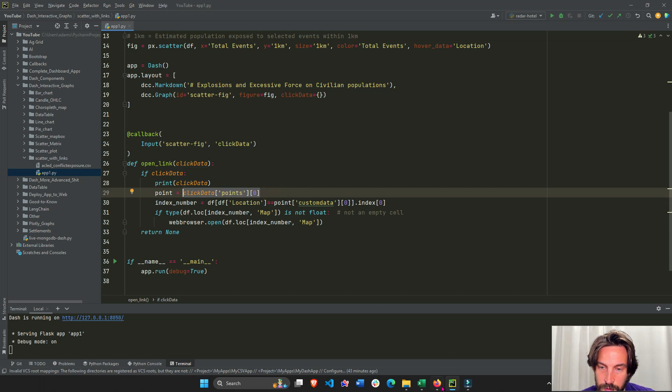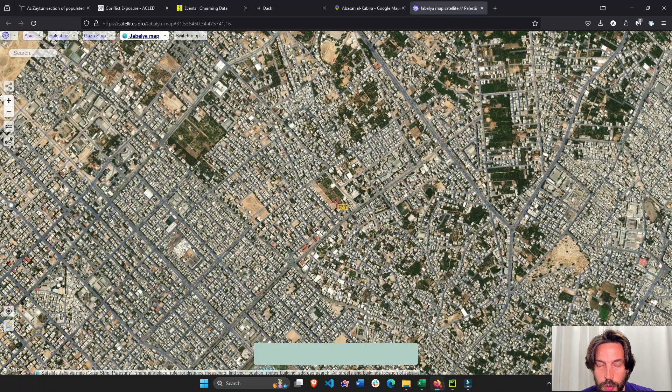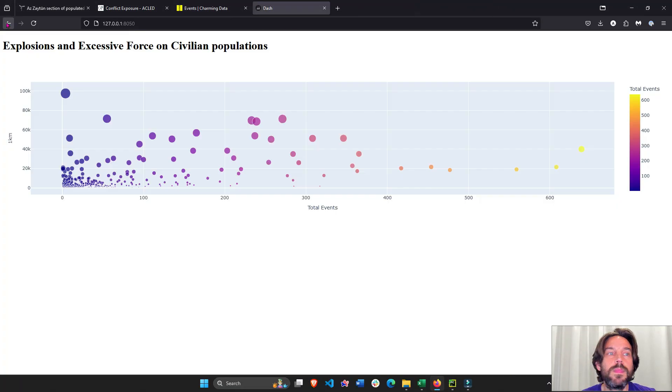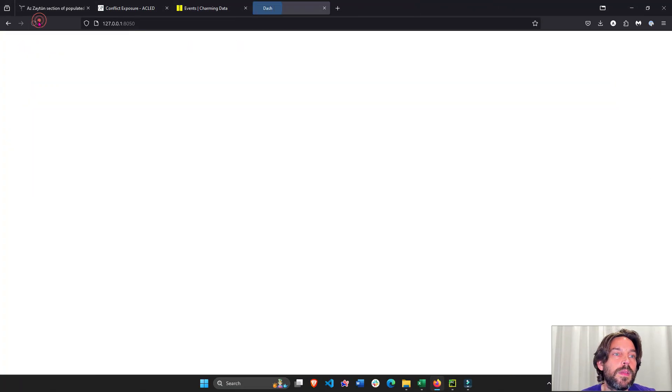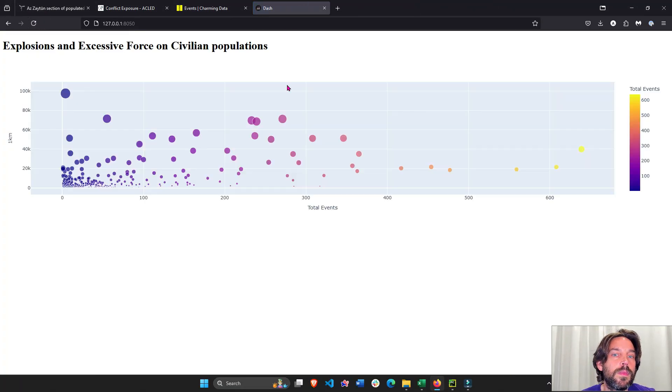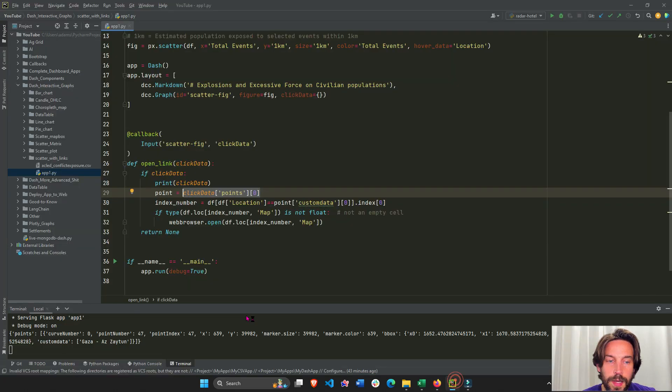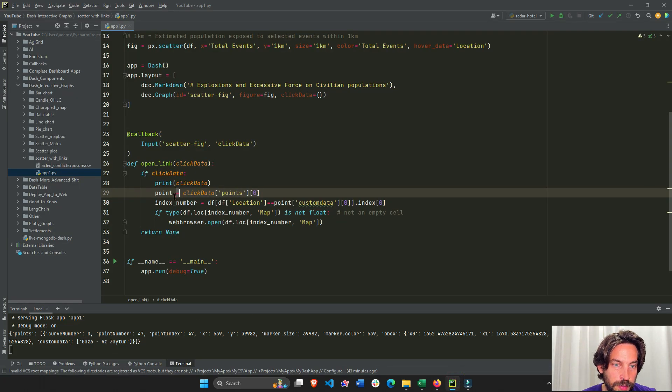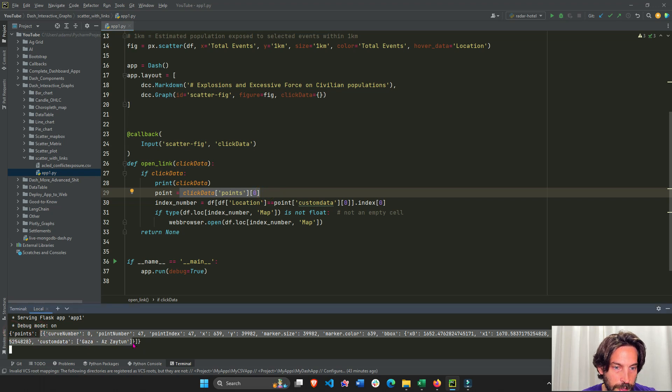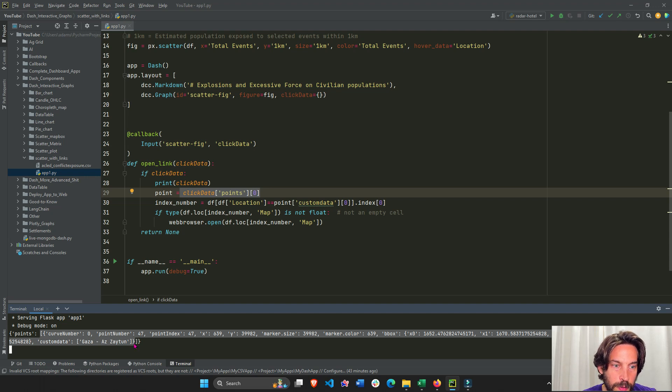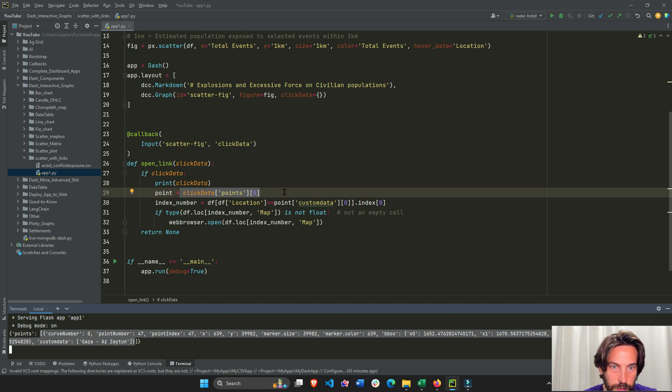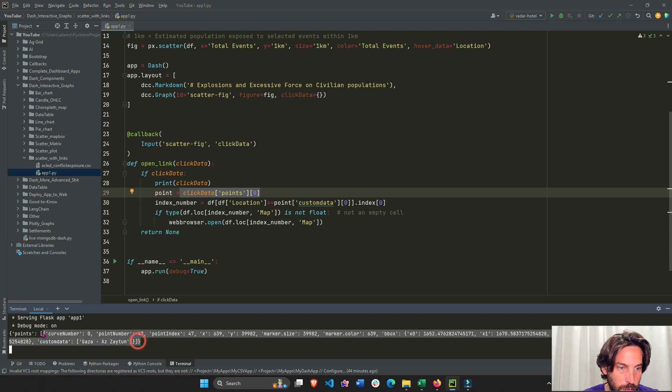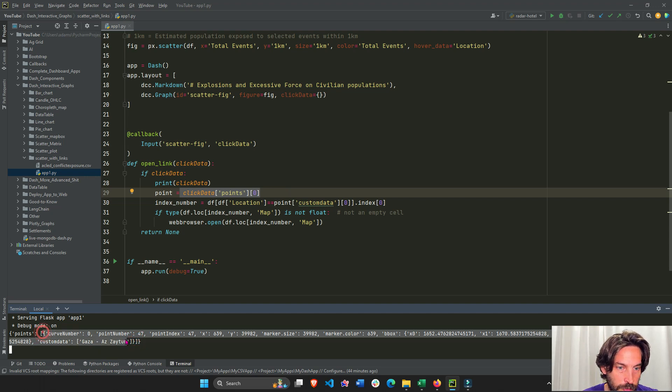This is actually the location, but we will see that right now. Let's click on this one. Let's go back. Now you'll see this is our click data points zero. Click data is all of this. We're going to go into points, which is this key value, and then we're going to go into zero, this whole dictionary right here.